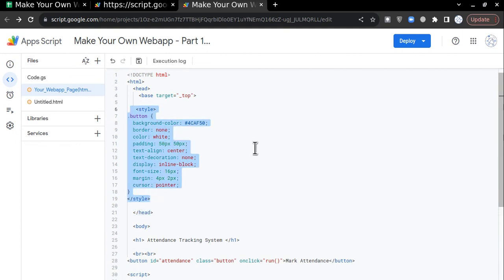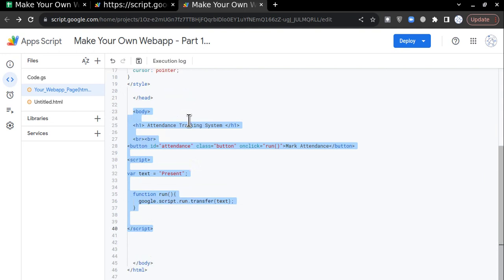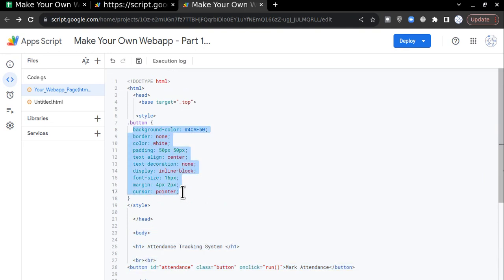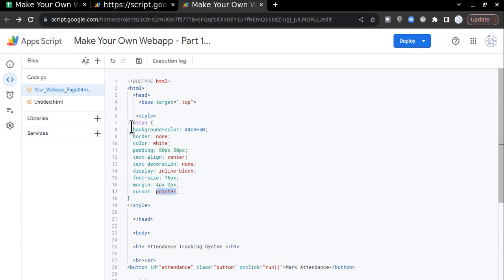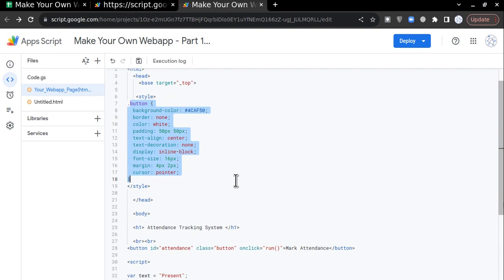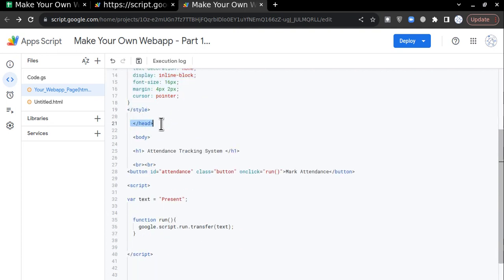I have added these lines in between: the style section. The style section defines my style parameters — any button within these lines will be defined by these variables. The background color, border none, color white, padding, text alignment center, text decoration none, inline block, font size, margin, and cursor pointer. These are very basic parameters. I kept the code as simple as possible for new users.